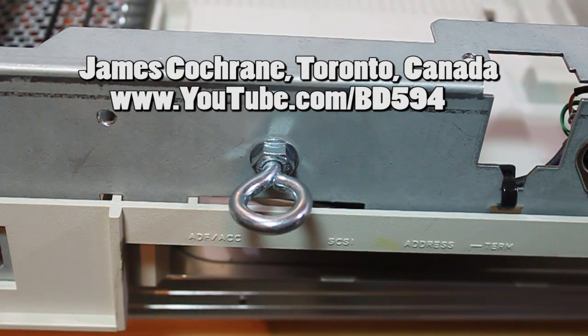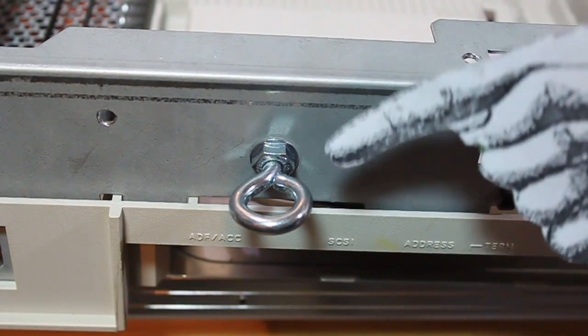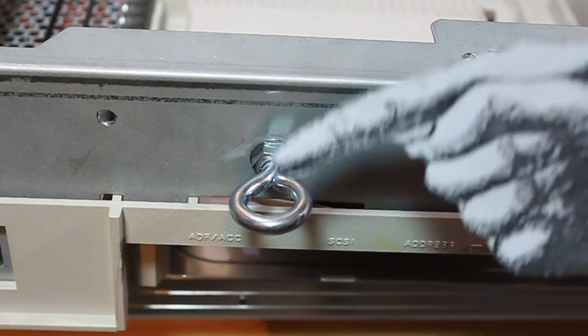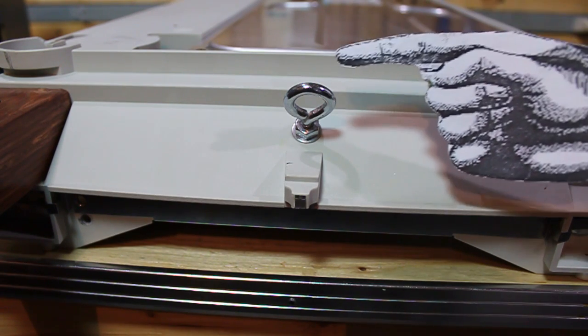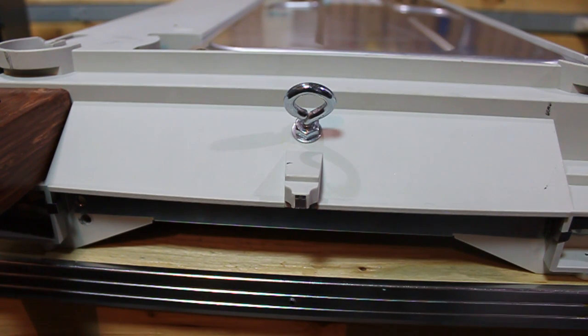Now you can see I installed an eye bolt in the back and I installed an eye bolt in the front for the keytar strap.